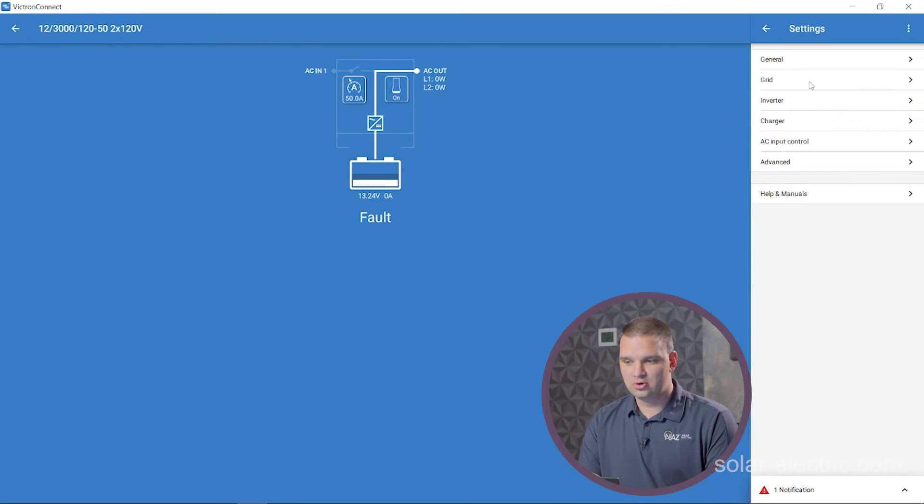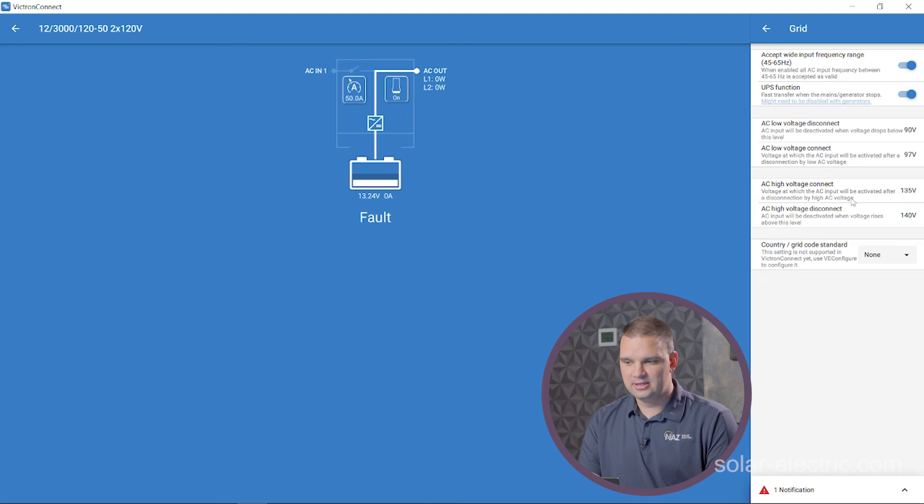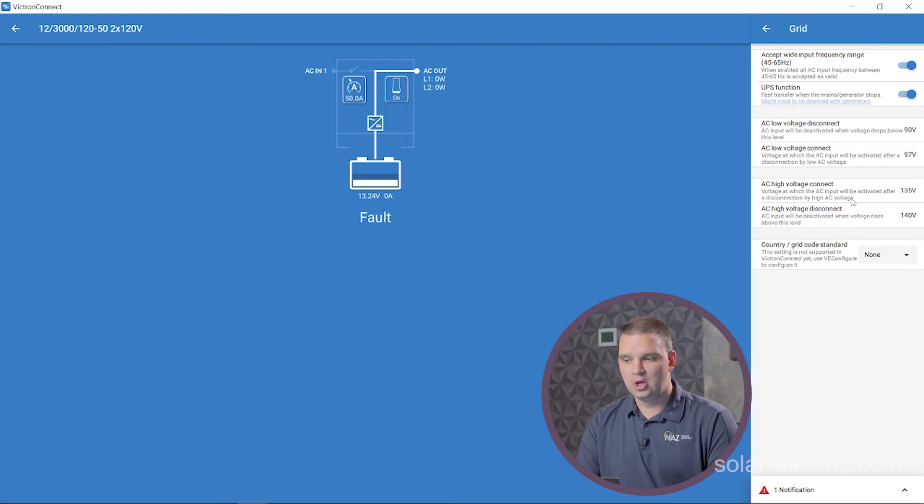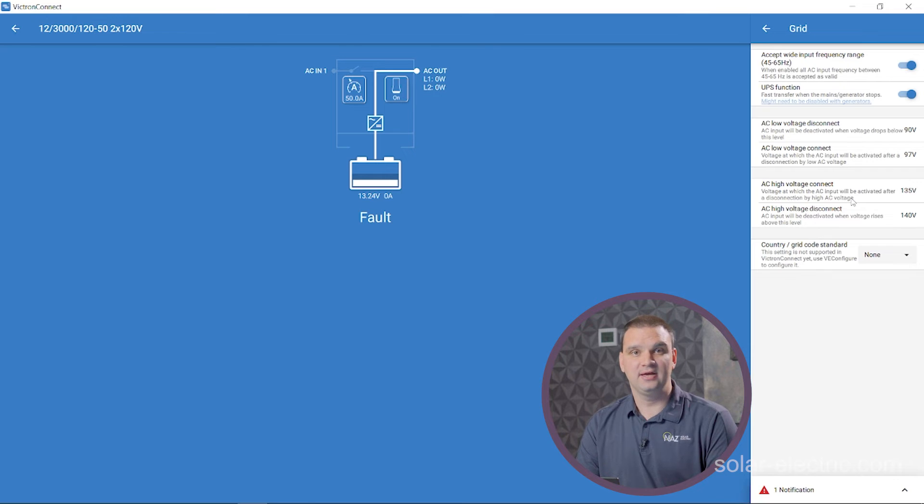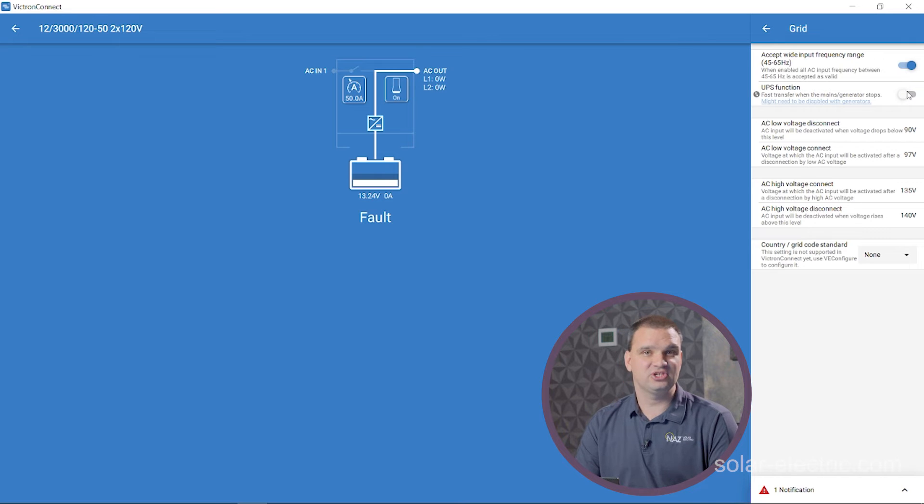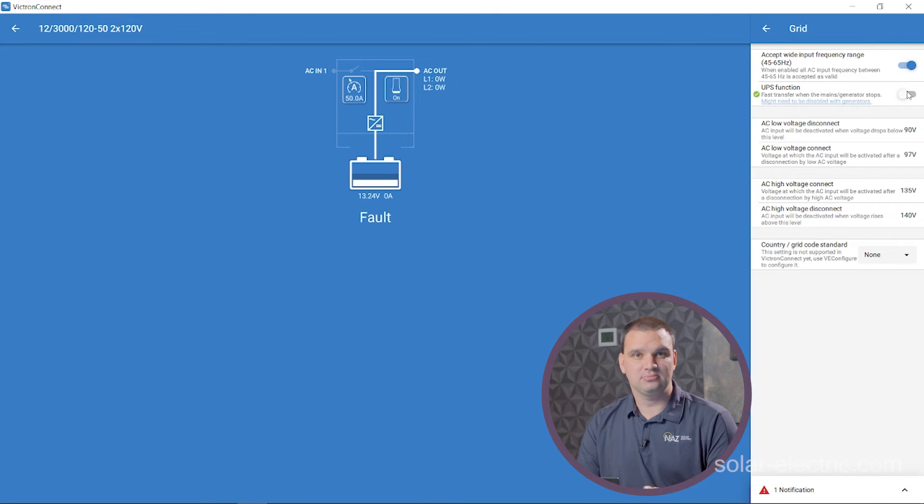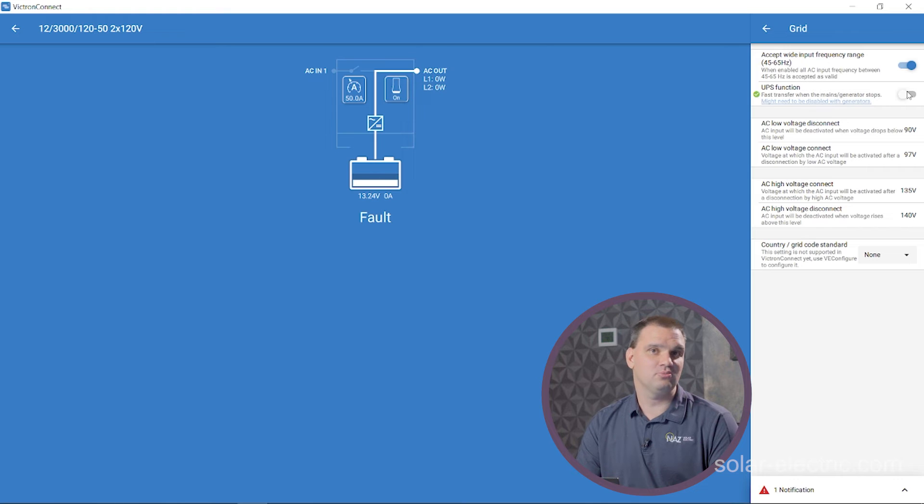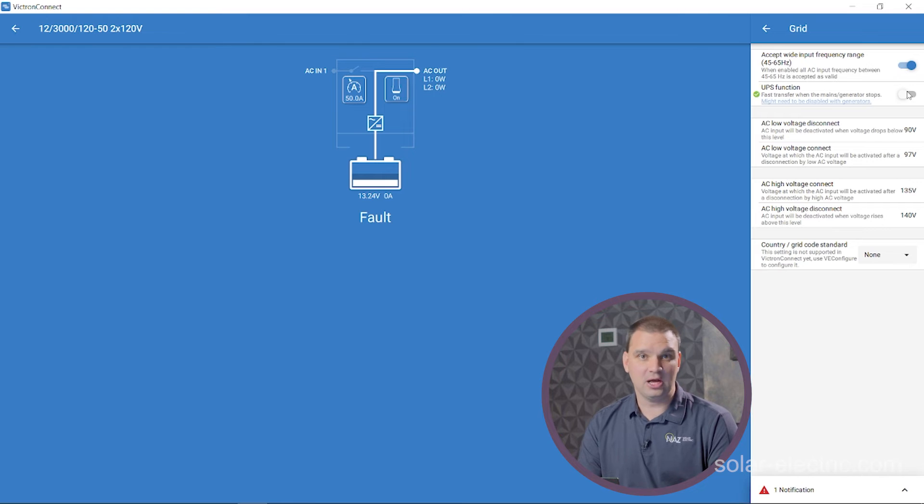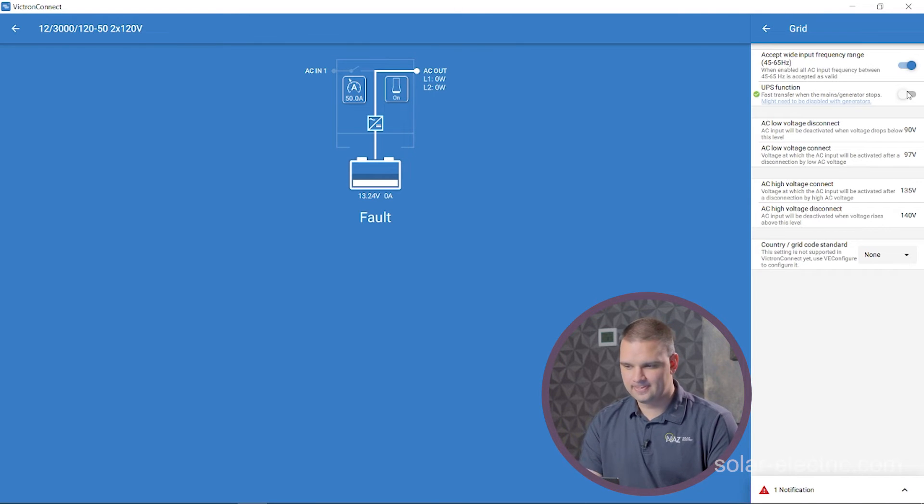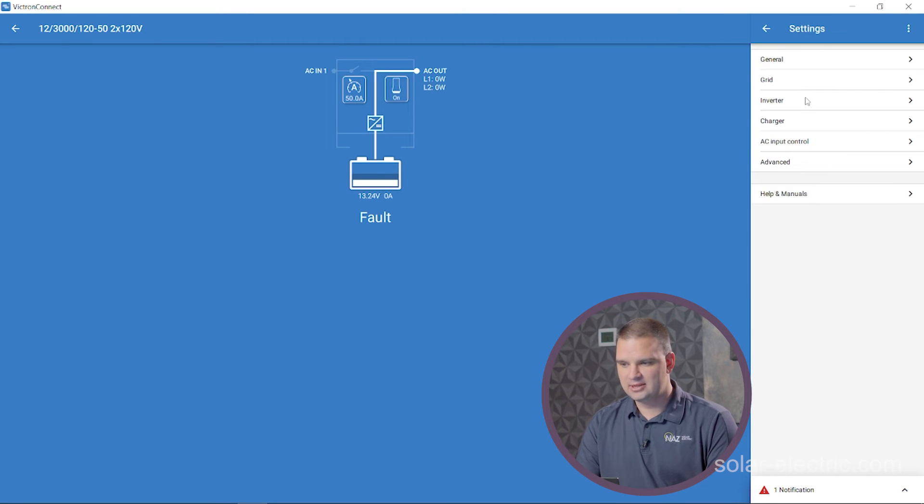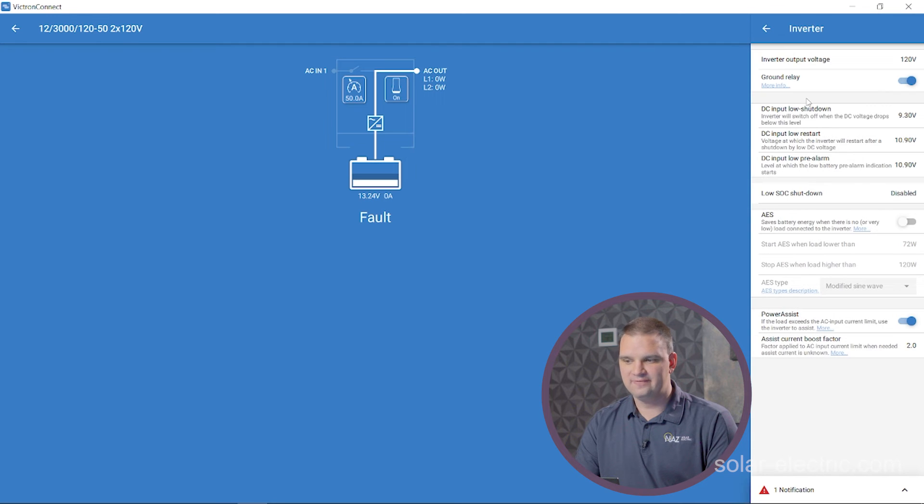Here we're going to go to grid. Here we can adjust some of the parameters for connecting to our AC input. This system is going to be in an RV where we have a generator. So we're going to turn off UPS function. This just allows the generator to connect faster and use it a little bit faster and more often because the generator is just not always 100% output, uniform output. We're going to leave everything else default here and then we're going to go to inverter.